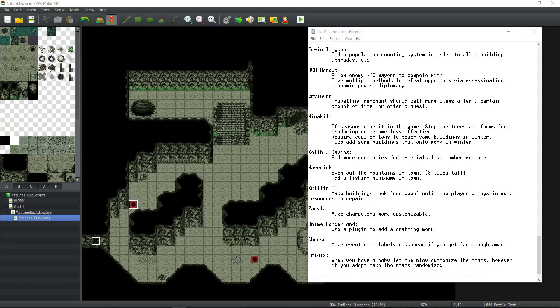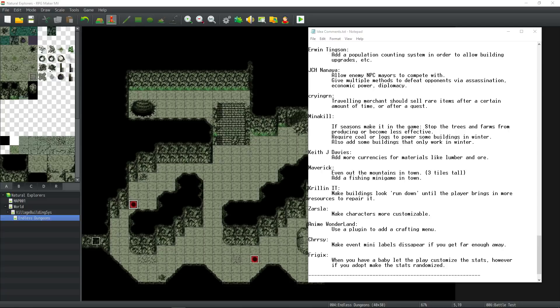How's it going everybody? I'm Drifty from Driftwood Gaming. Welcome back to Let's Make a Game, the 2018 version, where we work on a sim RPG in the RPG Maker MV Engine. This game is called Natural Explorers, and we are on episode number 17. I'll put a link to all the other episodes if you're just tuning in for the first time.